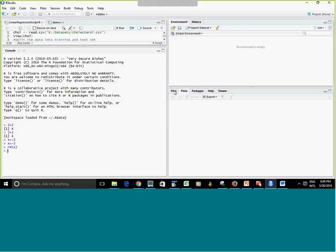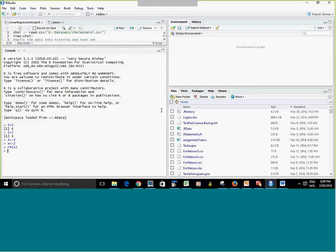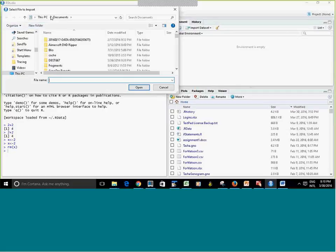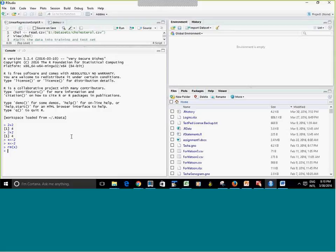Here you have the Files panel, which shows the files in your current working directory — basically a default folder. If I want to list files or save something, it's going to look in that default folder. If I want to load data, it's going to go to the current working directory. I'll show you how to change it soon.